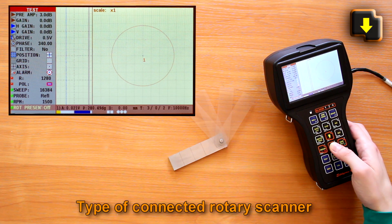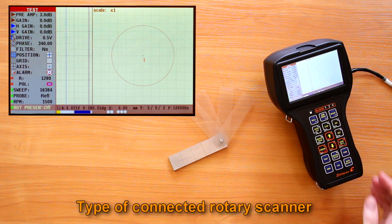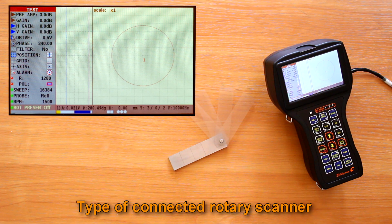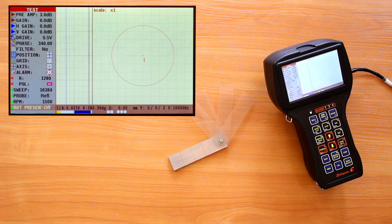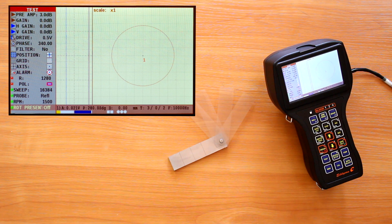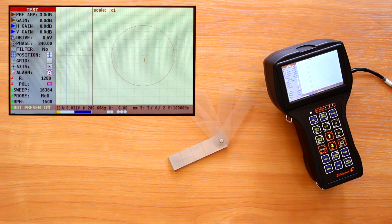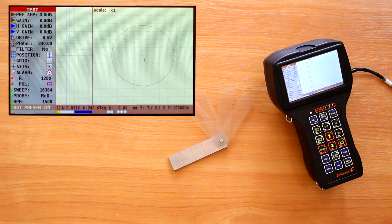Type of connected rotary eddy current scanner. Watch the following videos for a detailed description of working with rotary scanners.